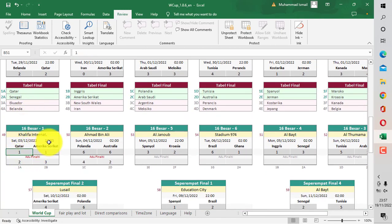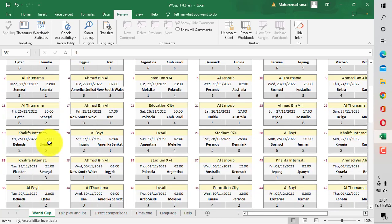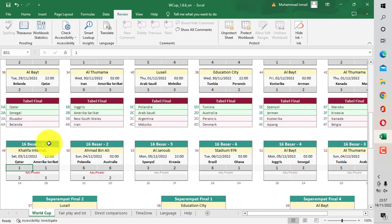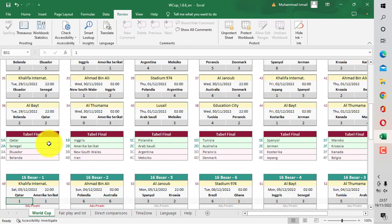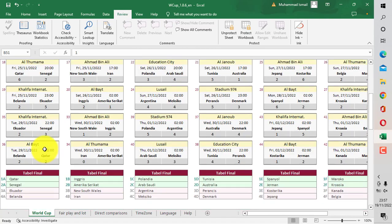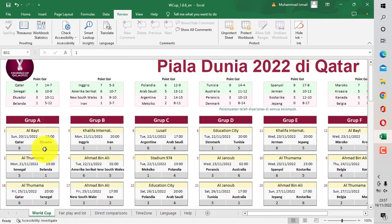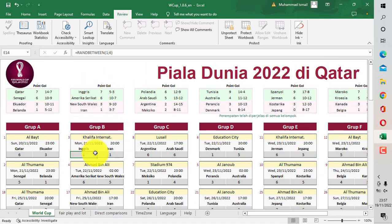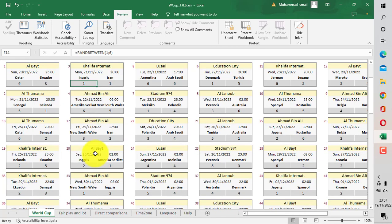Ketika ada nilainya yang sama, teman-teman juga bisa mengisi nilai untuk adu penalti. Di mana pada babak 16 besar ini terjadi adu penalti. Jika skor sama, maka teman-teman bisa mengisi siapa yang menjadi pemenang pada adu penalti tersebut.